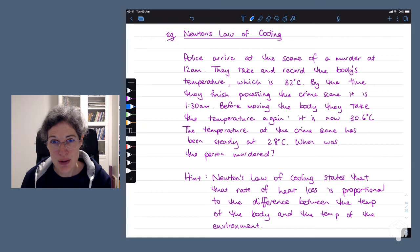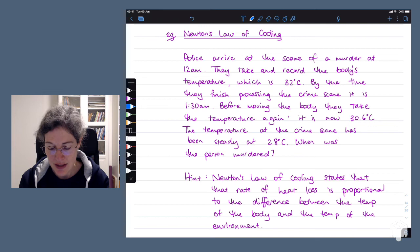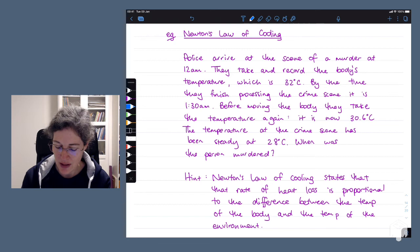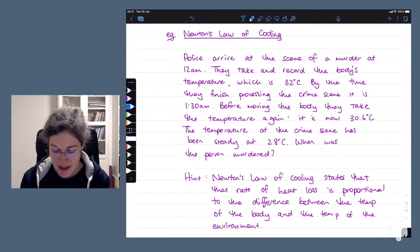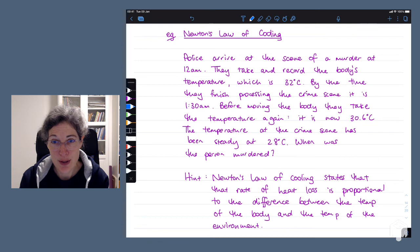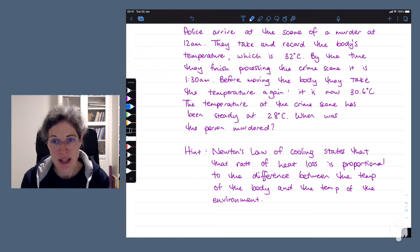Here's a challenge problem — solutions will be in the final notes but won't be covered in the lecture. You can use what we've just learned to solve a crime. Police arrive at a murder scene at 12 a.m. and record a body temperature of 32 degrees Celsius. By 1:30 a.m. — an hour and a half later — the body temperature is 30.6 degrees Celsius. The crime scene has stayed at a constant 28 degrees Celsius. When was the person murdered?